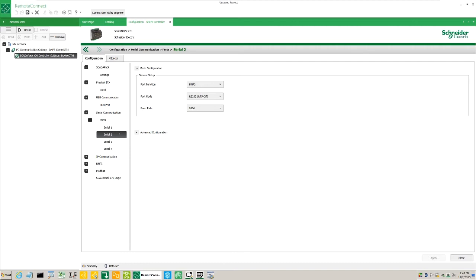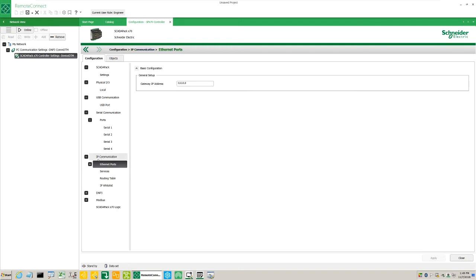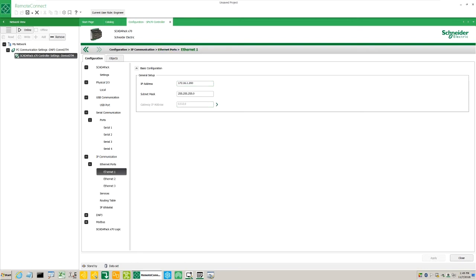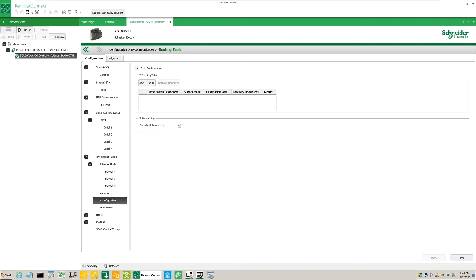Under IP Communication Ethernet ports, we see the gateway address, the individual port settings. Below we'll find services, the IP routing table if required, and the IP whitelist for additional security.